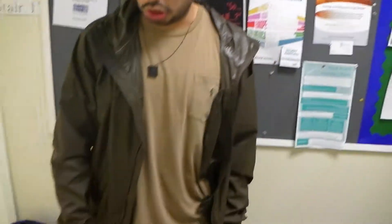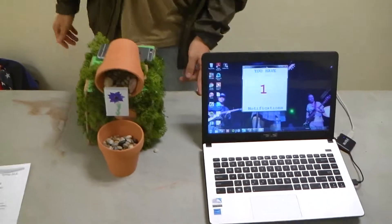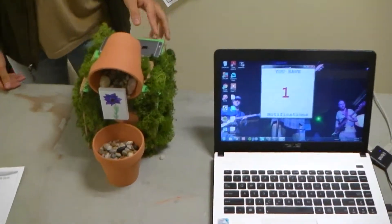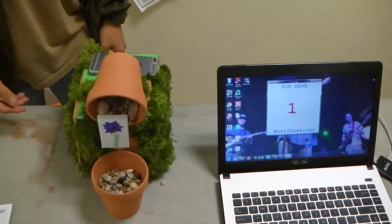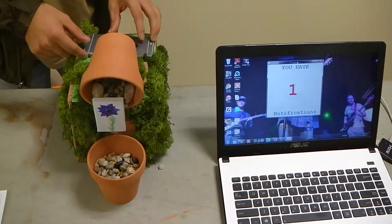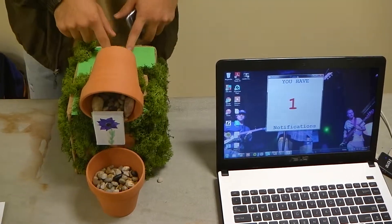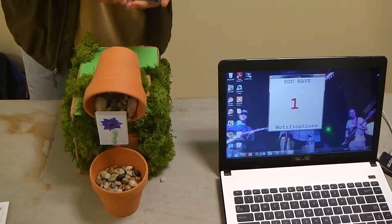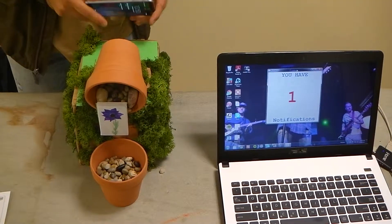Hi, my name is Shivani and my project is called the Notification Plant. It works by using a light sensor to sense the light that you get when you receive a text message from your phone.